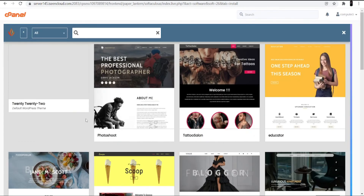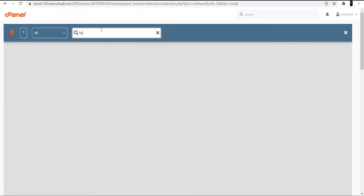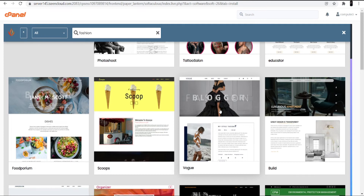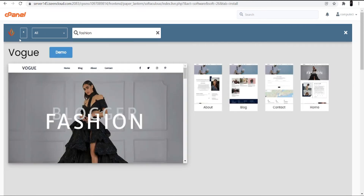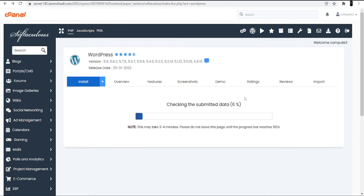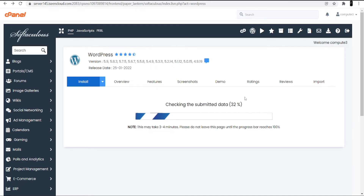Now the last part is selecting a theme. Click 'Show All Themes' to see all available themes. I searched for 'fashion' but there was no match found, so I clicked 'All' and selected a theme from there. There are different themes available — I selected one that seemed better related to fashion. You can click 'Demo' to preview it. Once selected, click Install. The installation may take up to three to four minutes depending on your internet speed, so we'll wait a few minutes.